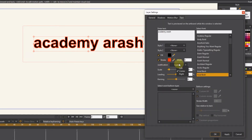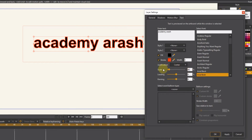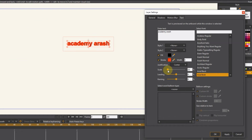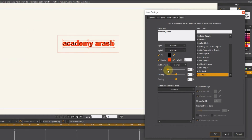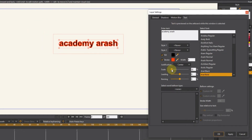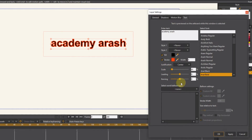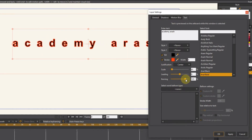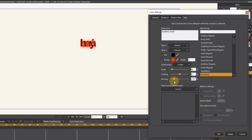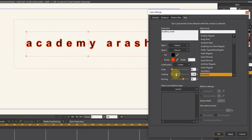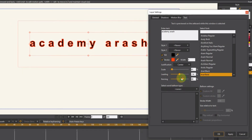To sort the long texts that we create vertically, the justification option is used. We use scale to change the text size. The kerning tool changes the spacing between letters. The leading tool is used to increase or decrease the distance between texts that are written vertically.